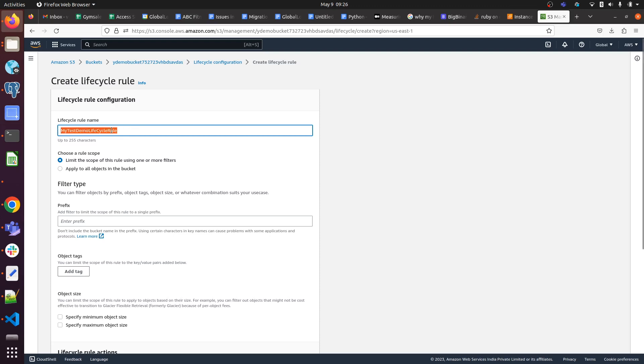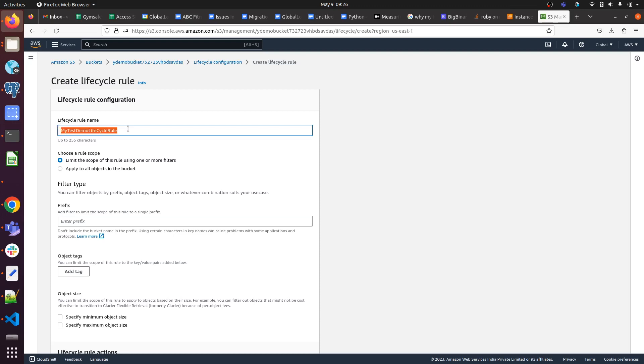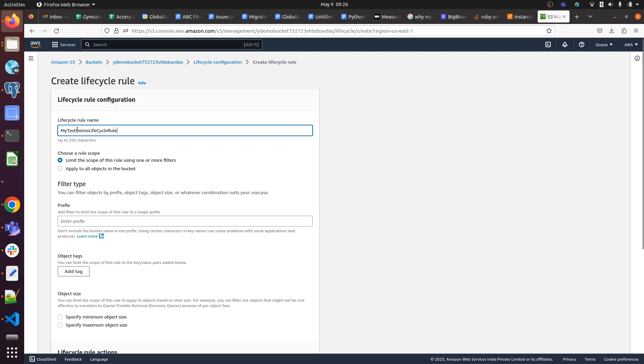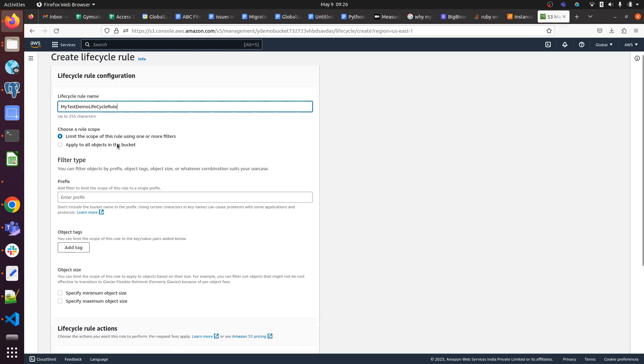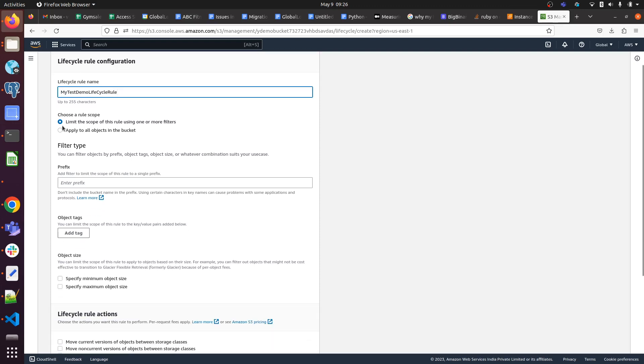You have to write your name or whatever service you're using with proper capitalization - first letter capital, and if there's another word, use capital letter again. Now choose a rule scope.